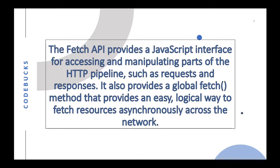The fetch API is a modern interface that allows you to make HTTP requests like GET, POST, PUT, DELETE, etc. to servers from the web browsers.